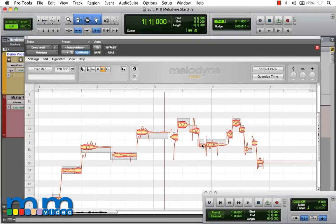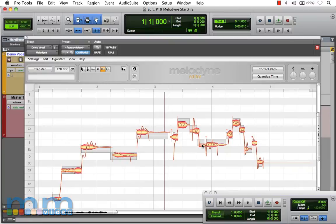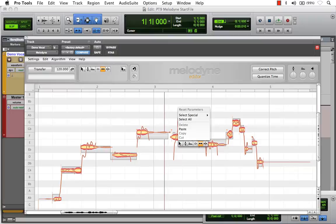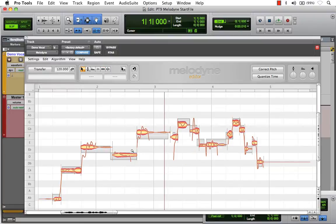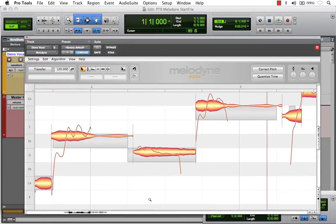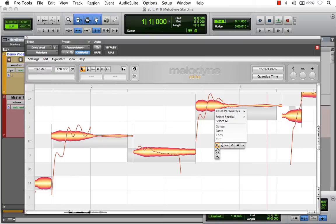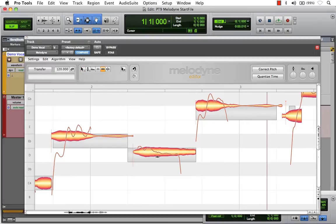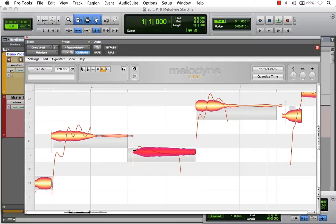Now, another powerful feature of the Timing Tool is compression and expansion. Let me zoom in here. I'll go back to our Timing Tool. And now we can select any note.